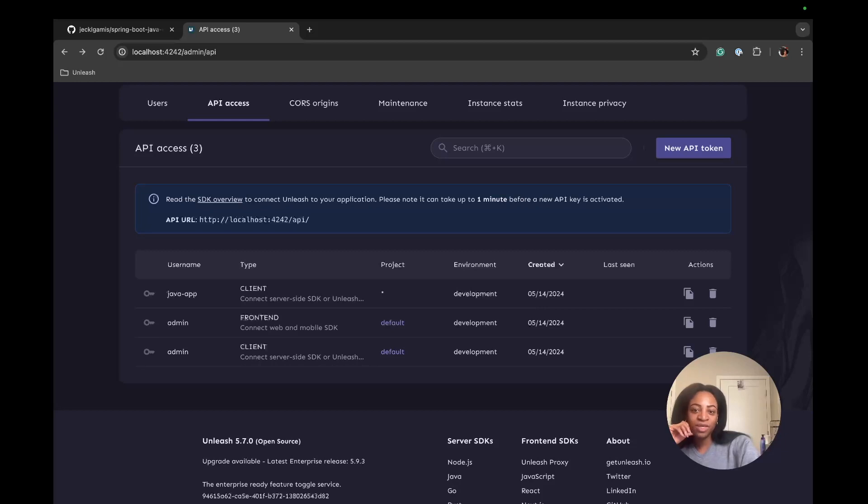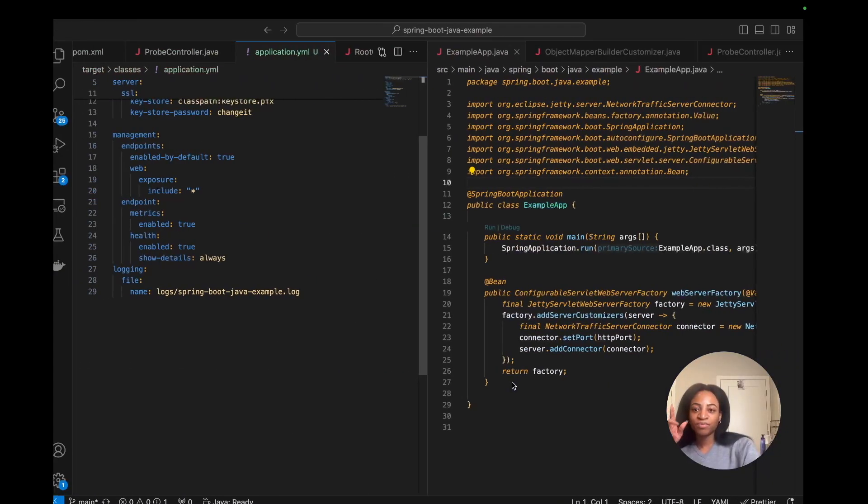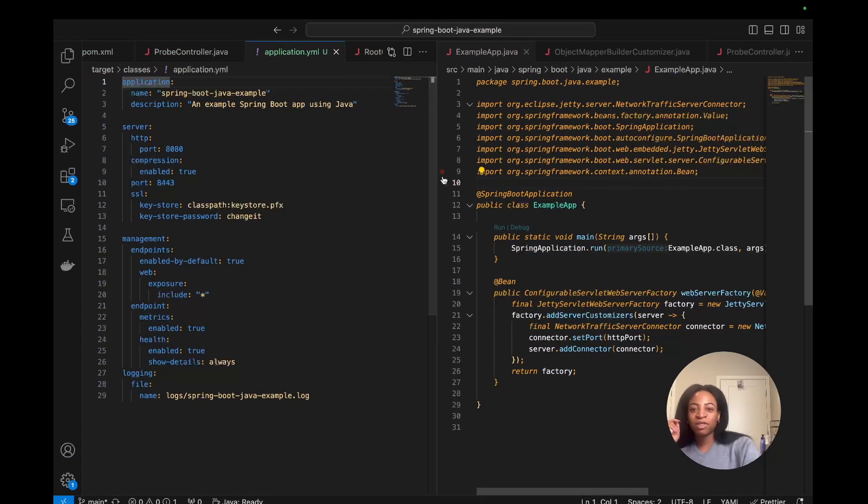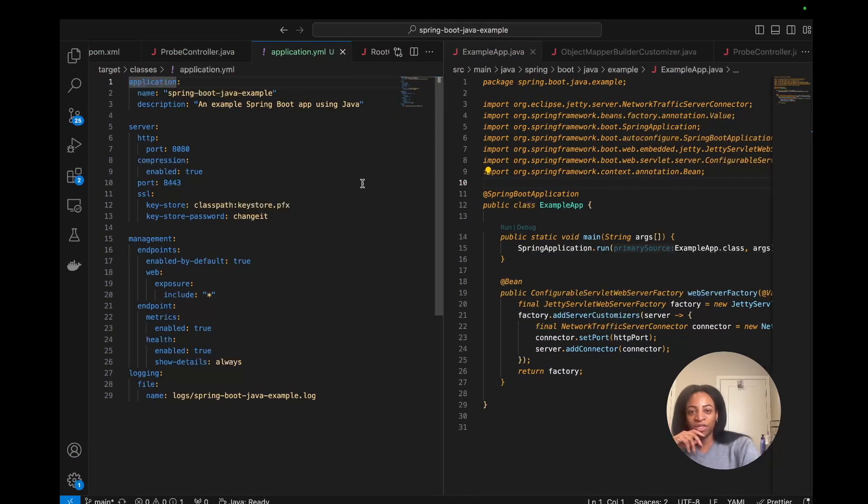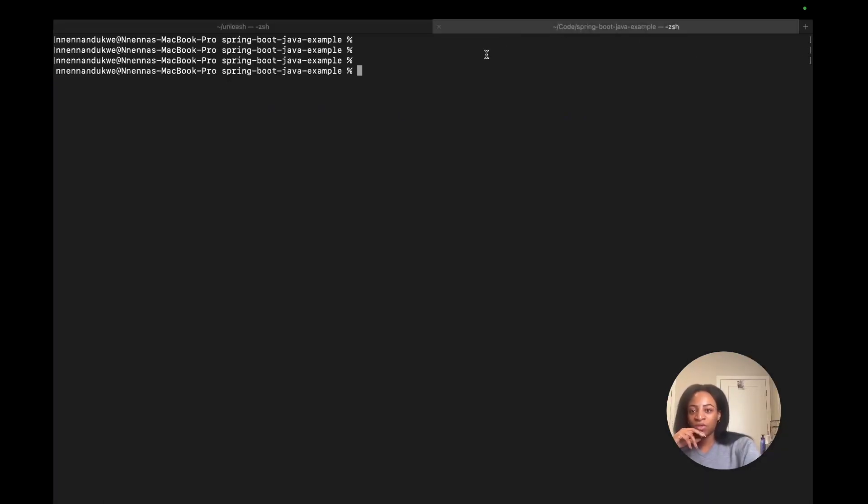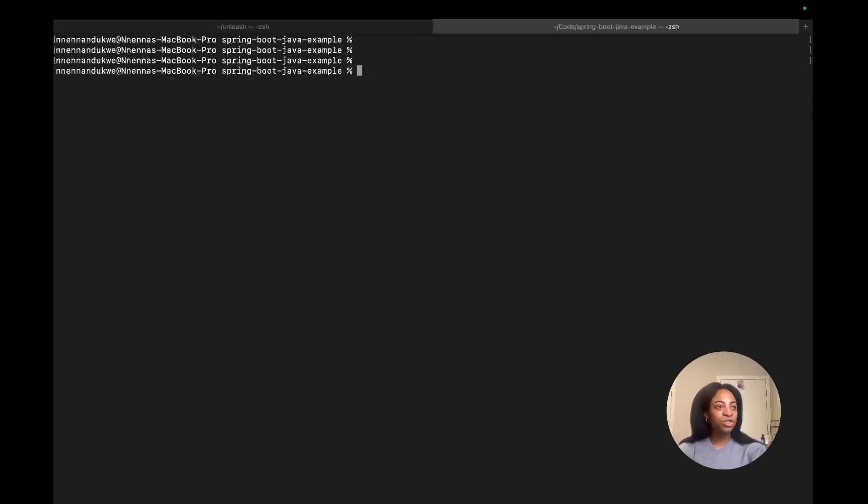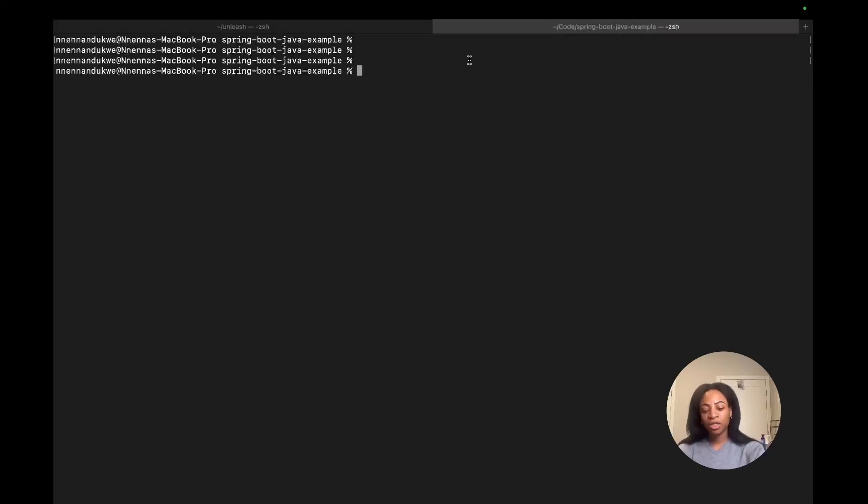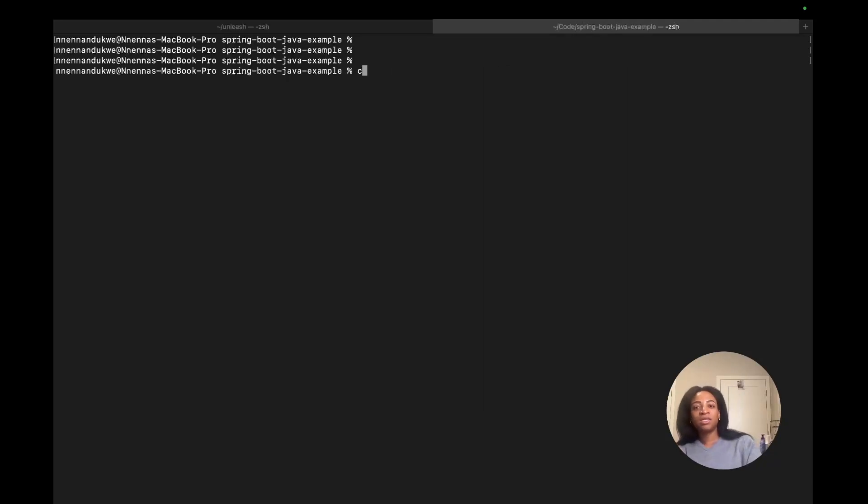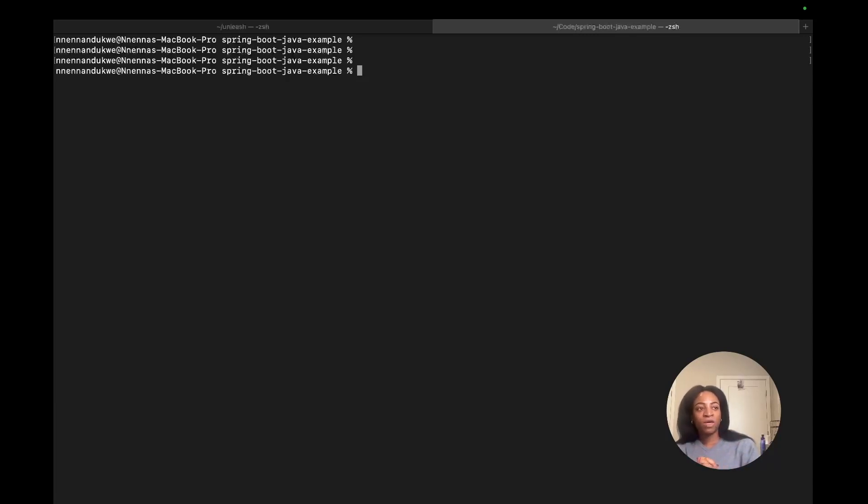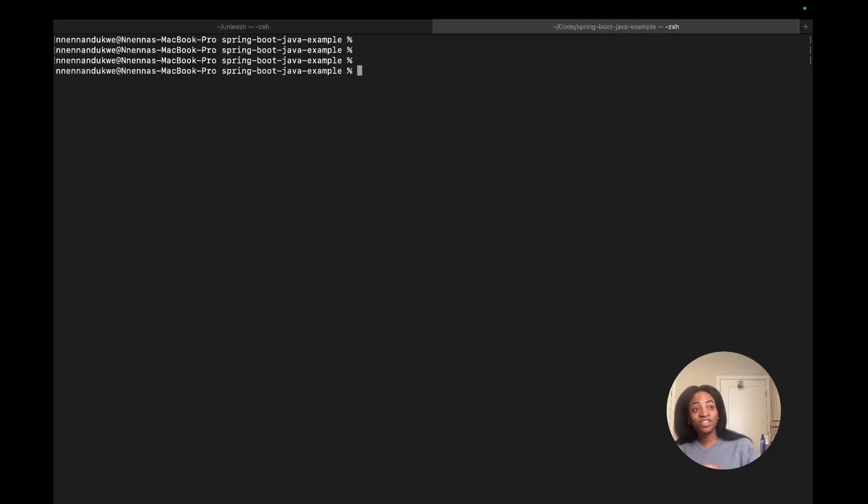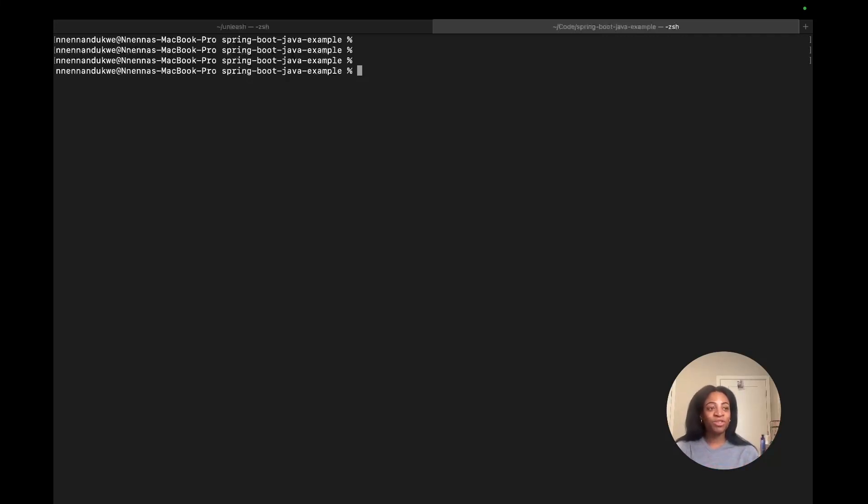The next thing we'll do is add Unleash to our Java app. I already have the application pulled up here, but what you'll do is want to clone the Spring Boot Java example application. If you were to clone it, you can use the command git clone like this and that should get you up and running. But I'm already in the repo right now. By the way, all of these commands can be found in our documentation, which makes it super easy to follow along. You can copy and paste this right into your terminal and get things up and running.